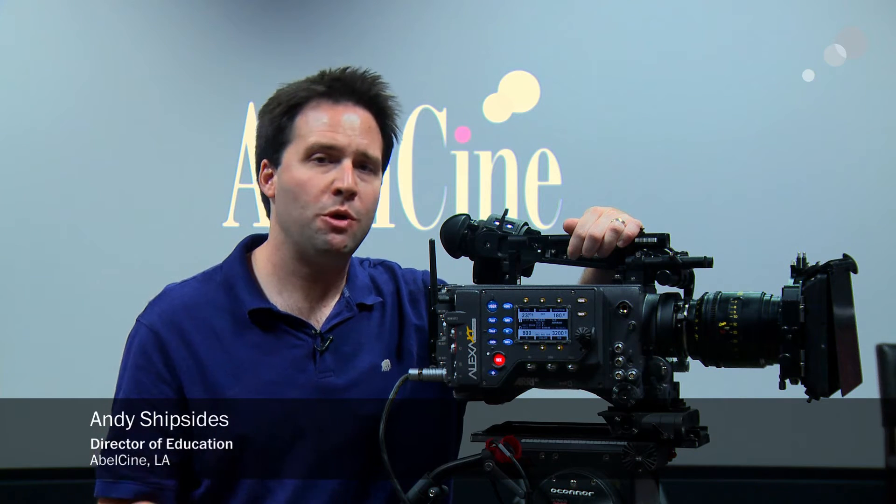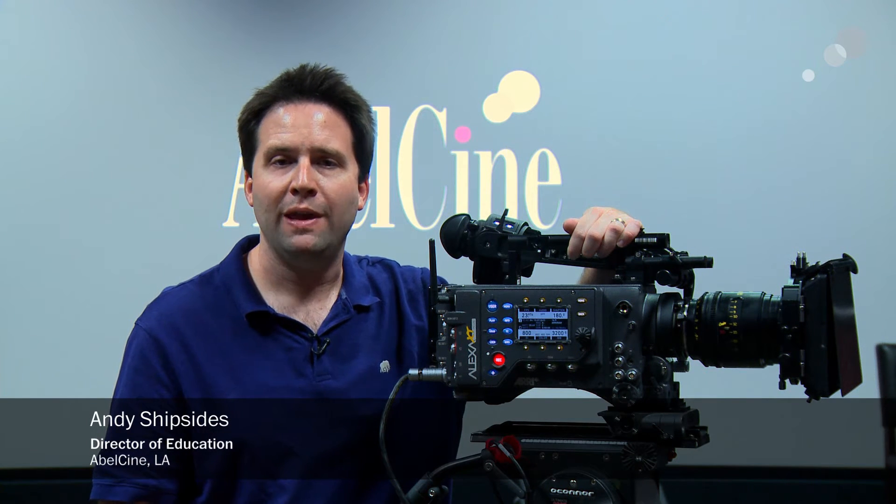Hey everyone, Andy here, back again with the Alexa XT. Now I want to show you a really cool new feature of the camera.